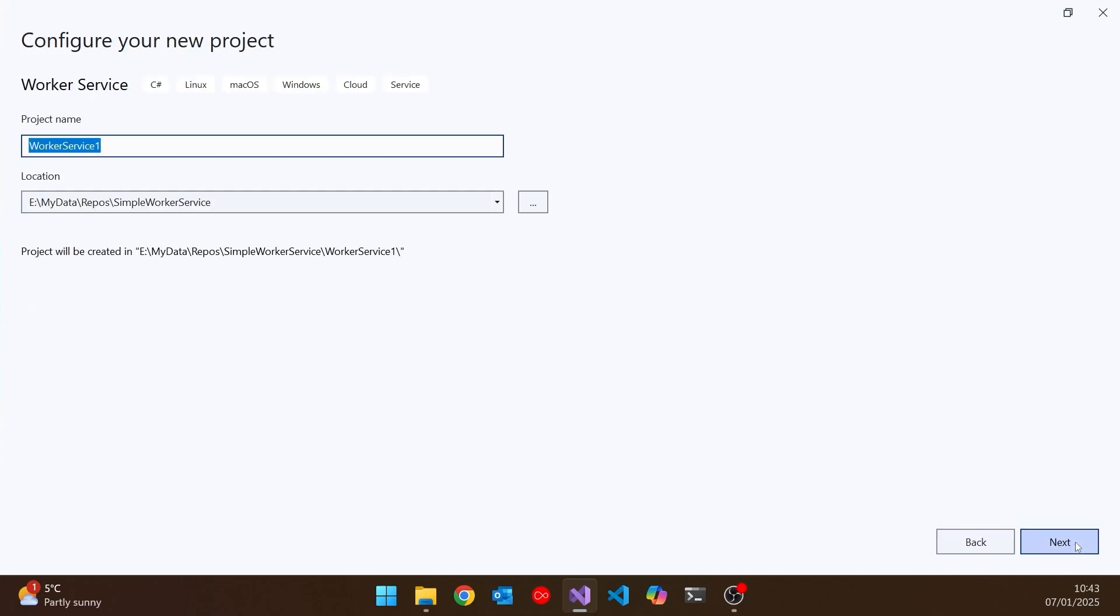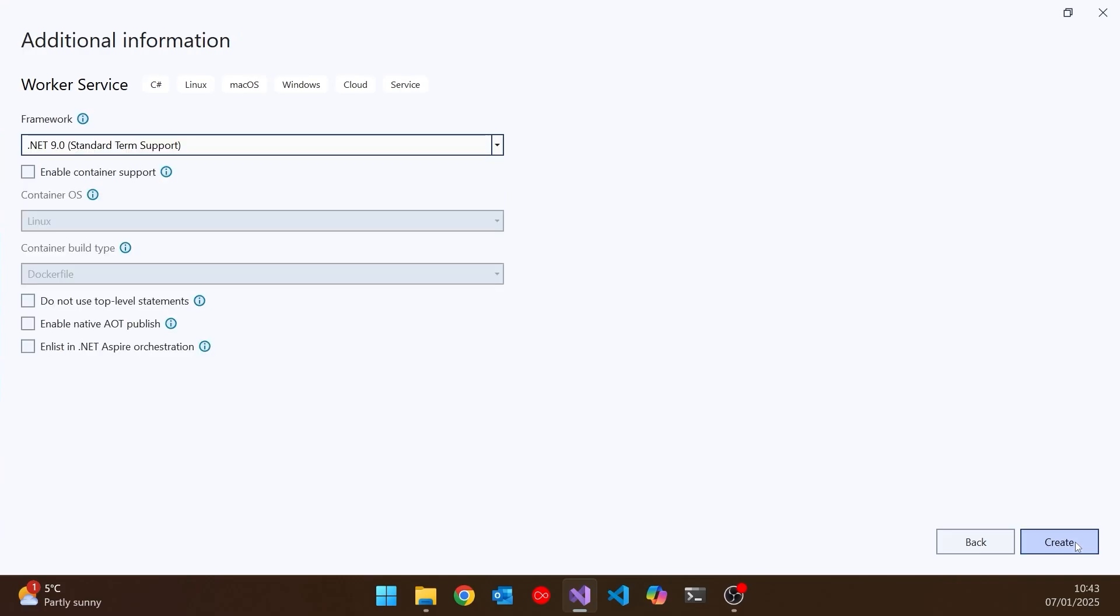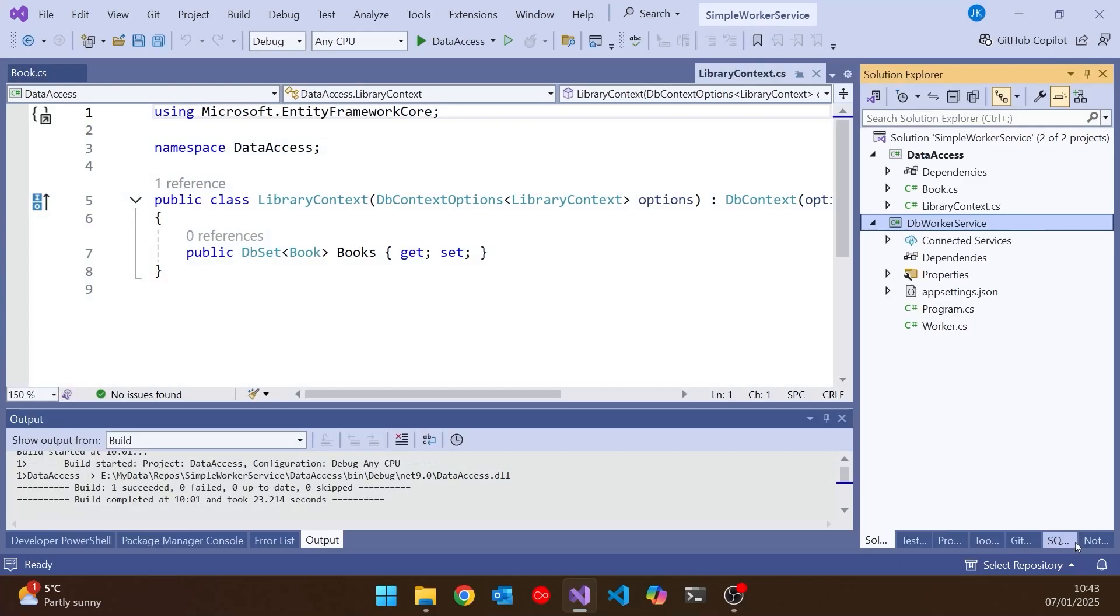And I'm going to call this just DB worker service. Click next on that. Just stick with all the defaults there. So we've got .NET 9 for that, but these have been around for quite a long time.